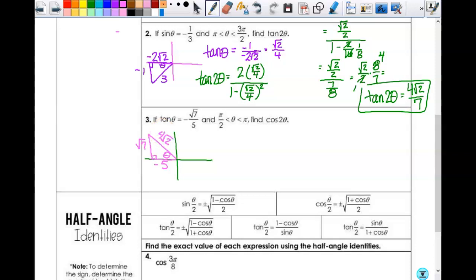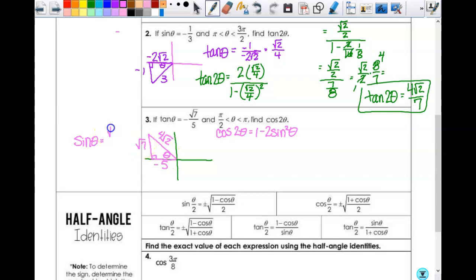Now I need to find cosine of two θ, and I have three choices for the double angle identity. Two of them avoid unnecessary squaring. If I pick between the one with sine squared and the one with cosine squared — you said sine squared — so we'll use cosine of two θ equals one minus two sine squared θ. To use this, I need to know sine of θ.